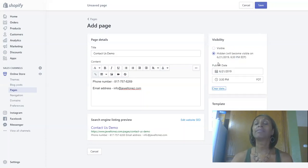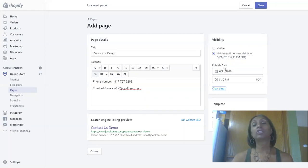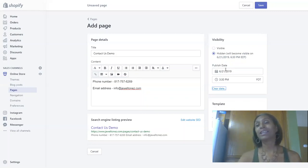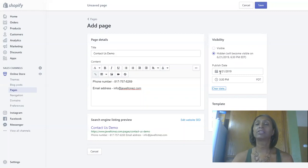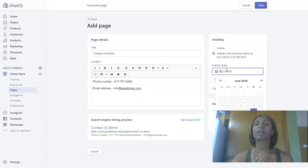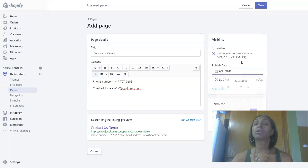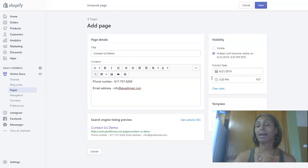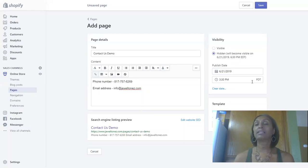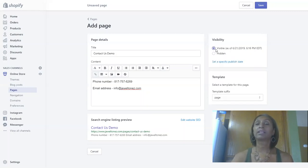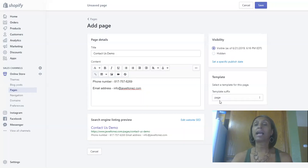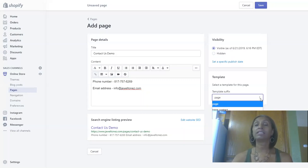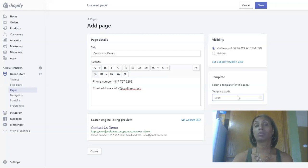We also have the ability to set a specific publish date. So if we want it to publish say next week, we would just go ahead and hit on the calendar and change the date to whatever we would decide and the time. Here we have Pacific time—I'm out in California—but you can select any time or date that you like. The template I've never messed with—if there is a default, just leave it on the page.